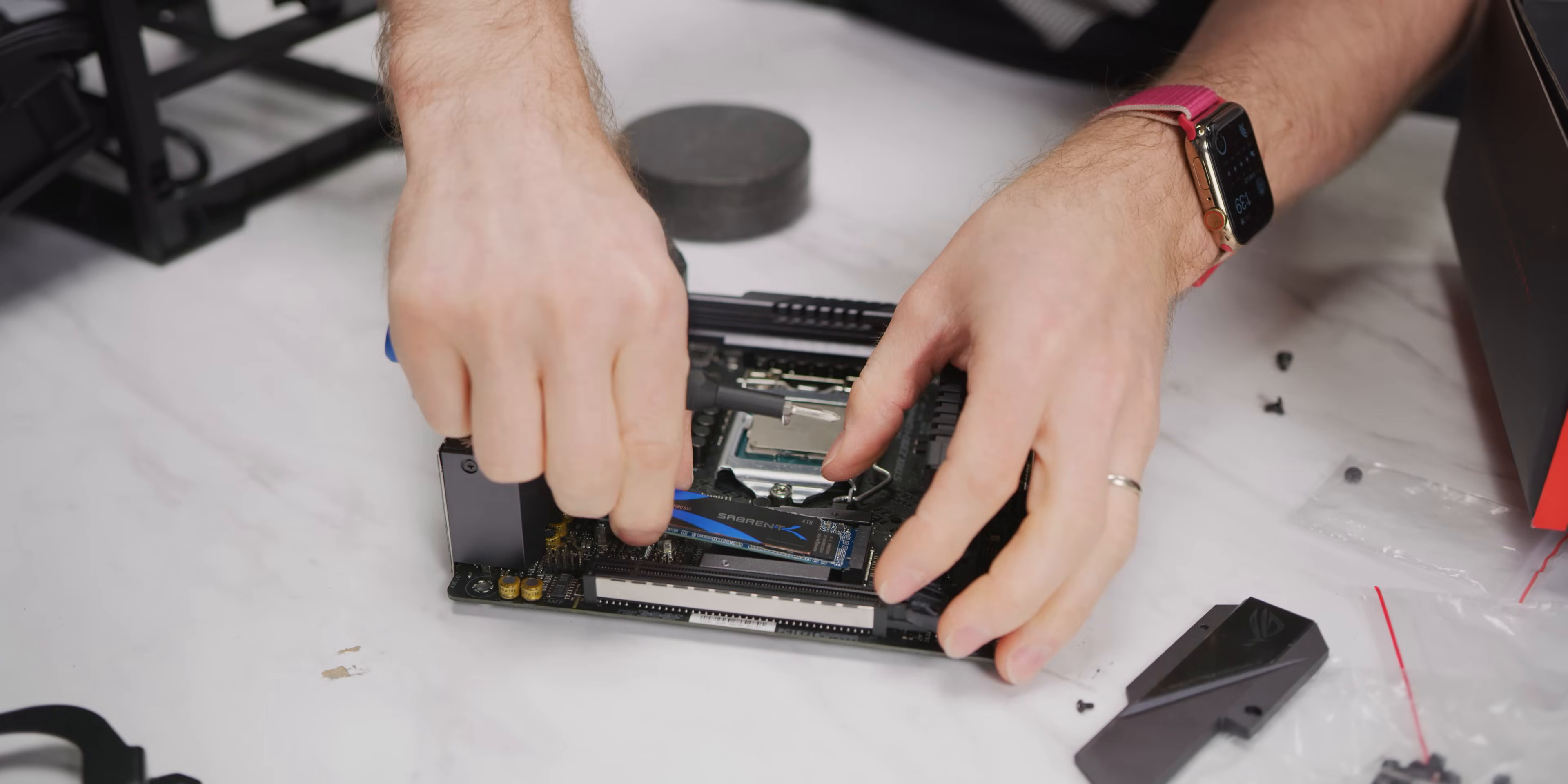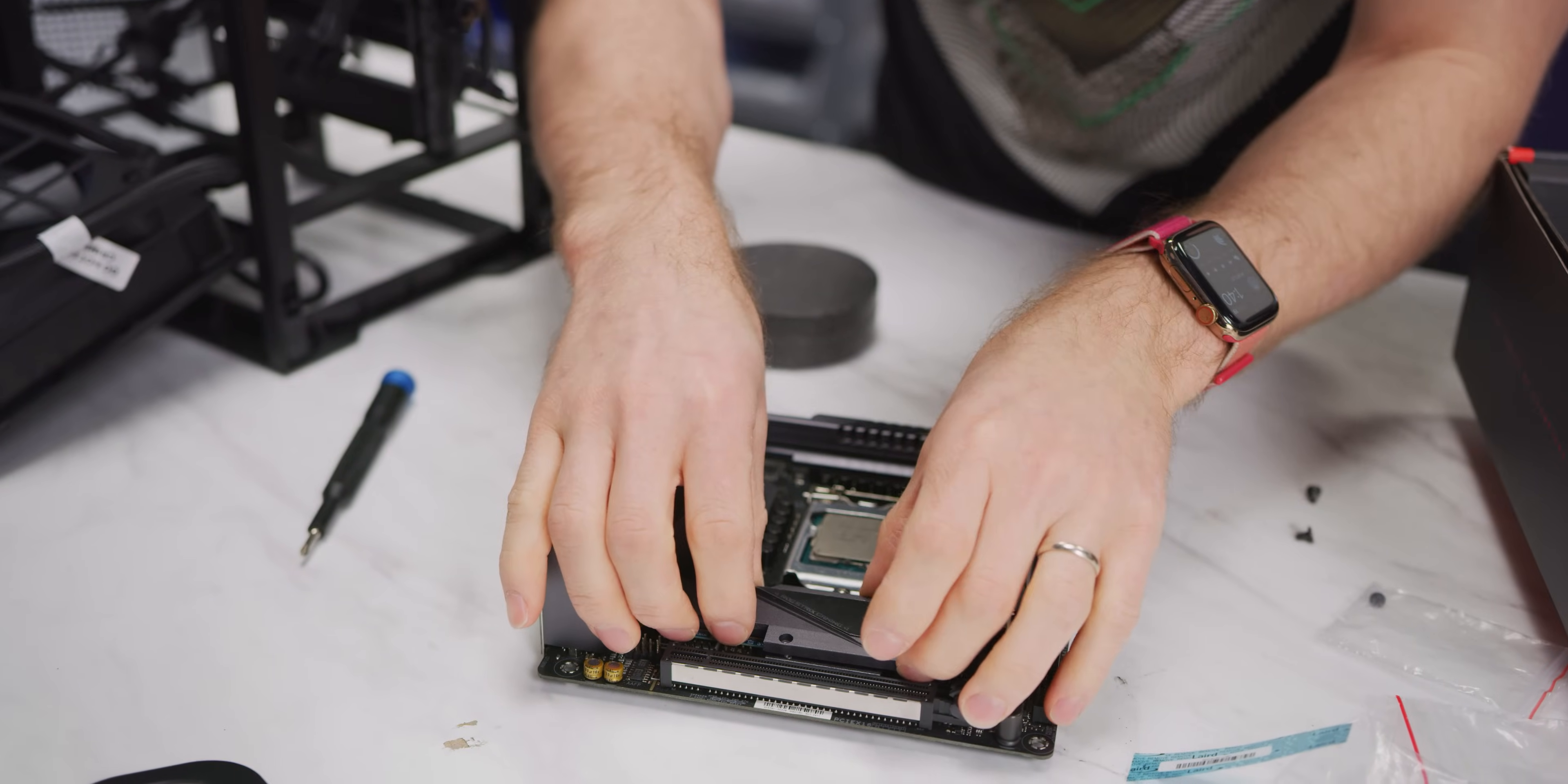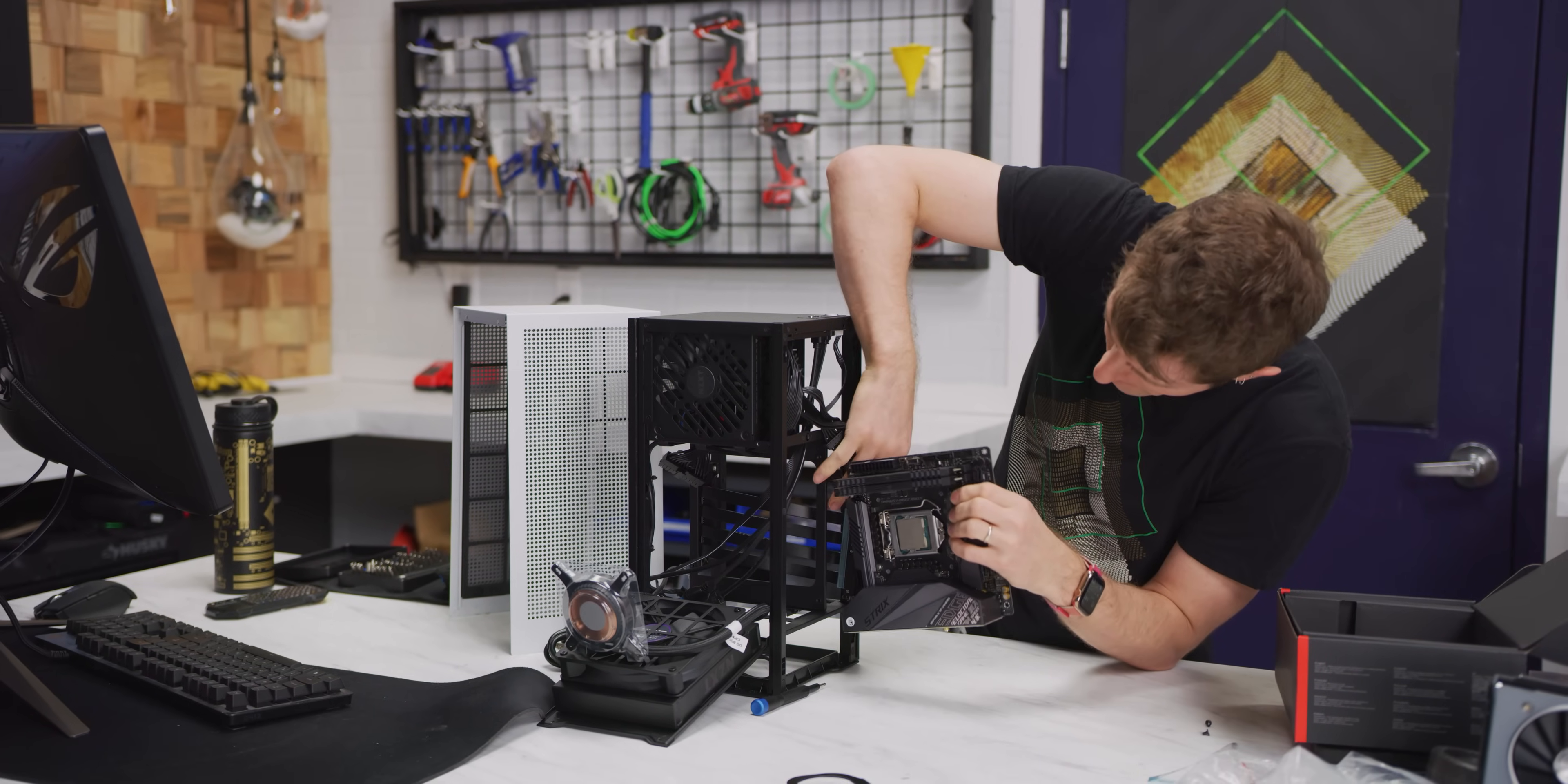And we'll install the SSD there. Pop it in like a SODIM. Hold it down. And screw it in. Don't forget to pull the protective cover off of the thermal interface material on your heat sink here. It's not going to make a huge difference. Like it's not going to affect performance or anything, but I mean, if you've got it there, you might as well at least have it as like a heat spreader or like a heat soak. And that really and truly is it.